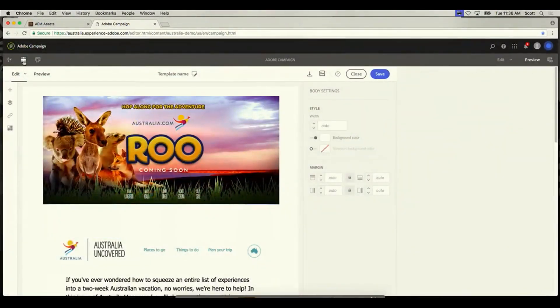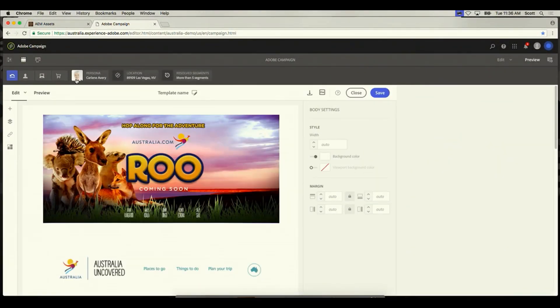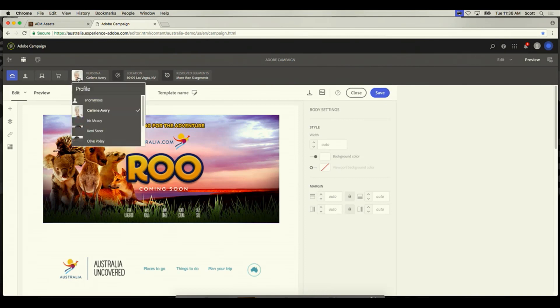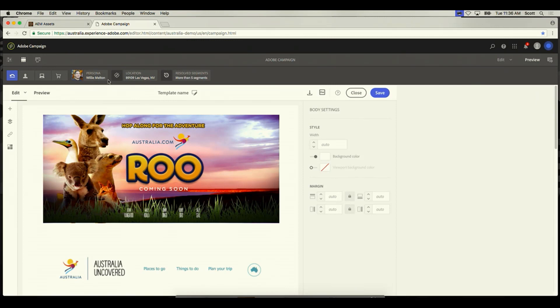I'll show you a simulation here. So here's the version for one persona, Carlene. And as I switch to another persona, you'll see that Sensei adjusts the content, knowing everything about this particular persona and how previous campaigns have performed. Let me show you a little bit about what's going on behind the scenes here.